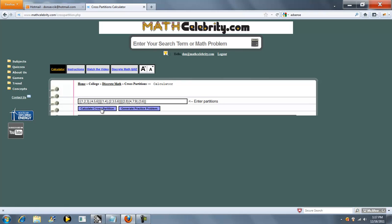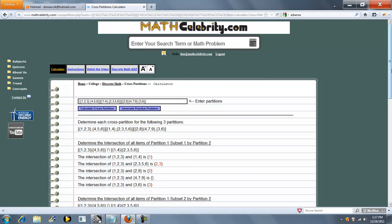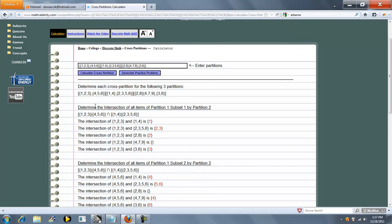We'll go ahead and press the Calculate Cross Partitions. We've got three partitions, as I said, in the brackets. You can enter 4, 5, 6, as many as you want. And then each subset is in braces.